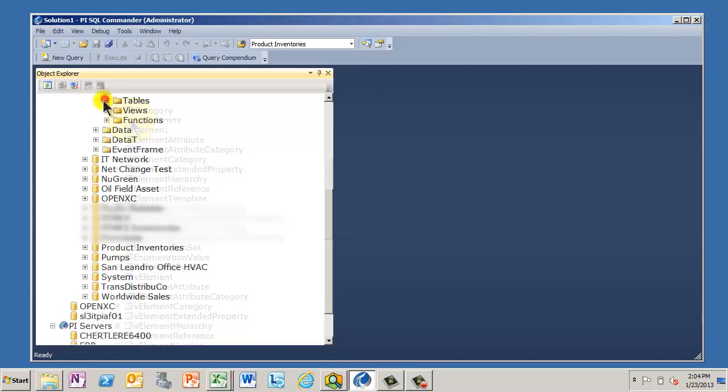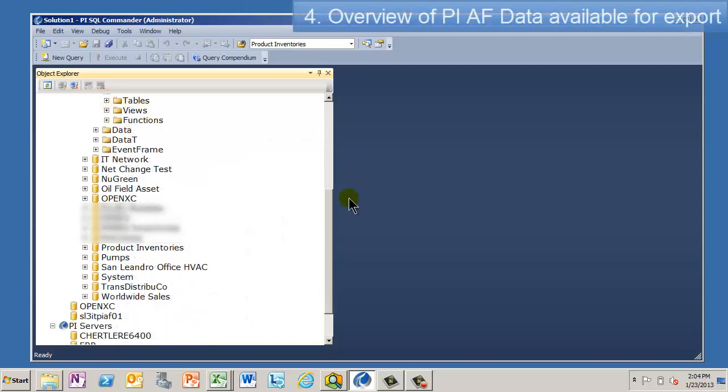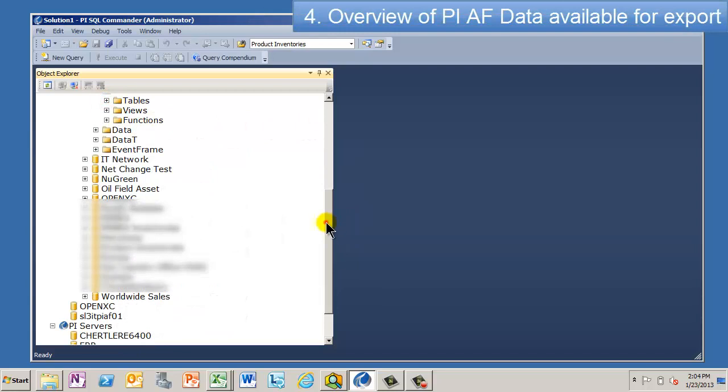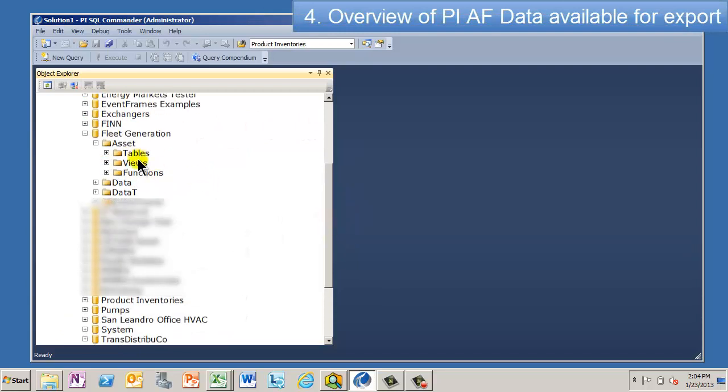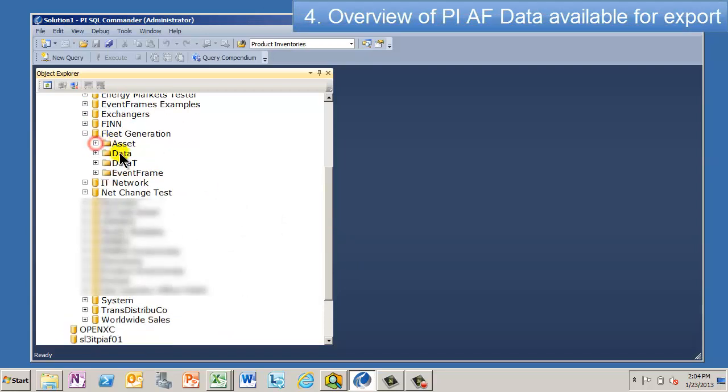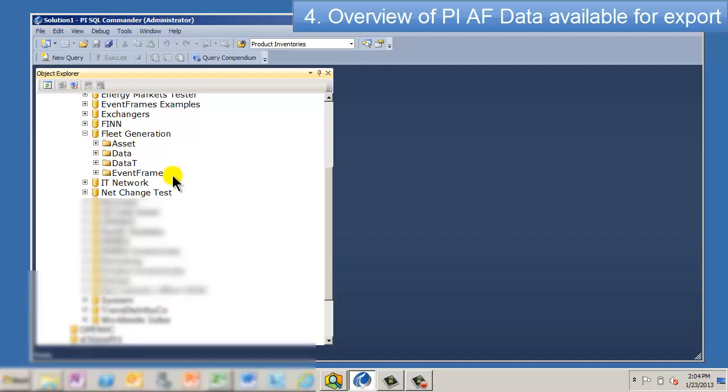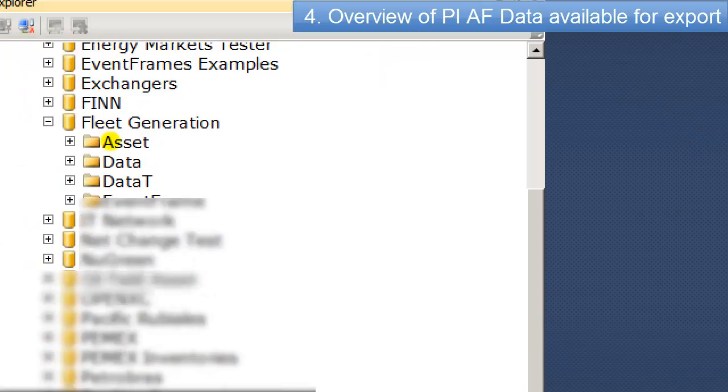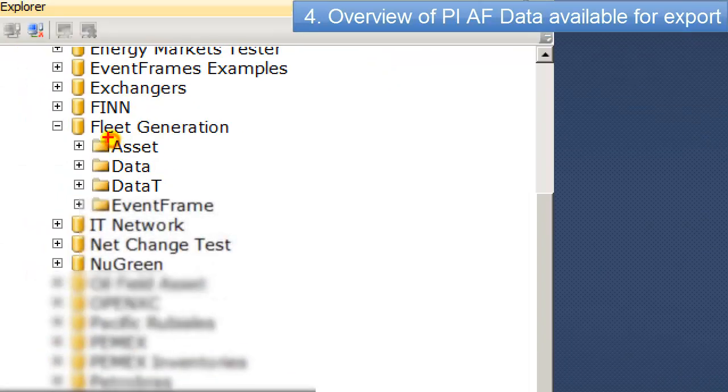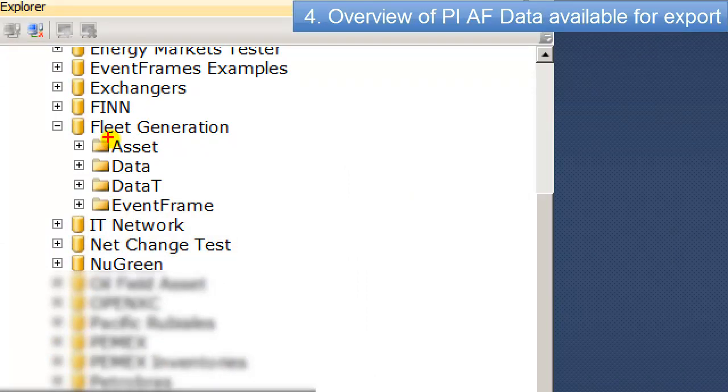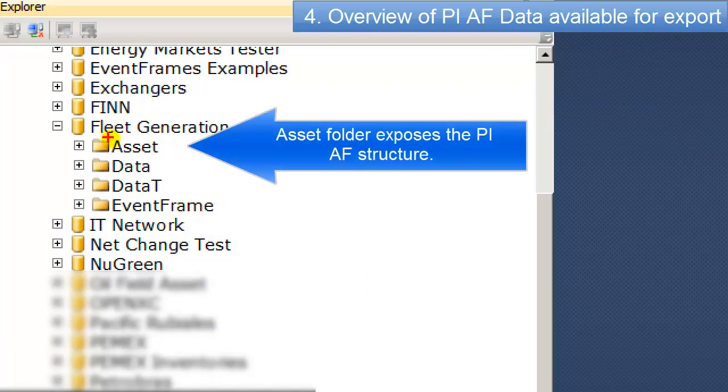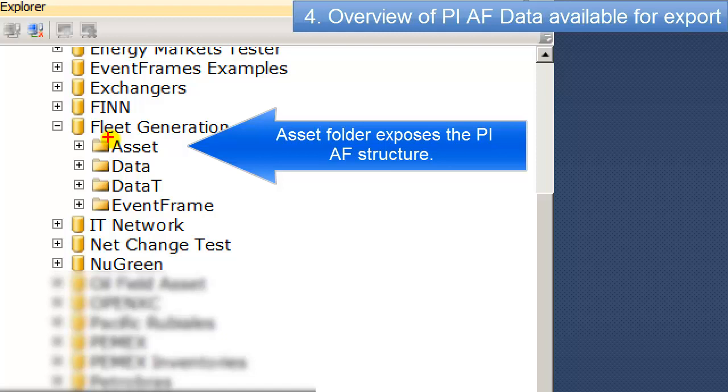So there are a number of folders here that describe the tables. Actually, if you go up a hierarchy here, let me just make this better to see. So underneath every one of these models, there's a section on assets. This is where you go and see the tables, the way the AF structure is exposed, the elements, the element templates, those kind of things are exposed to PI OLEDB queries.